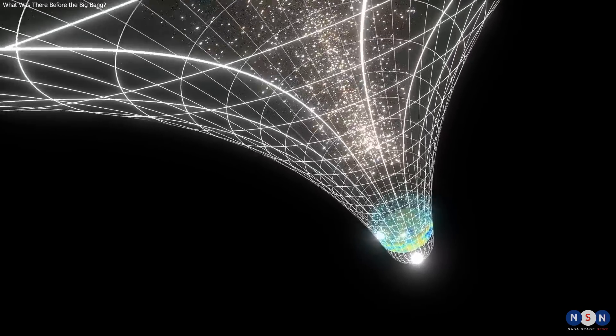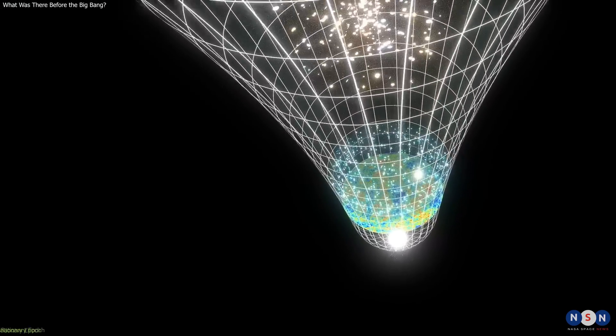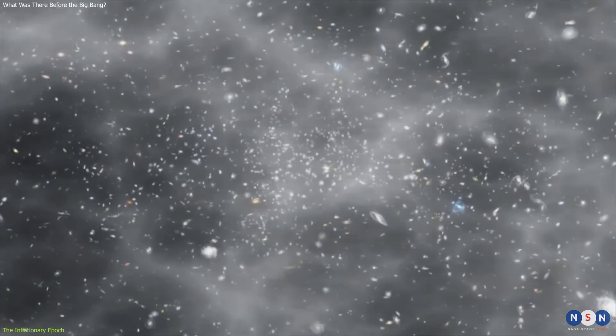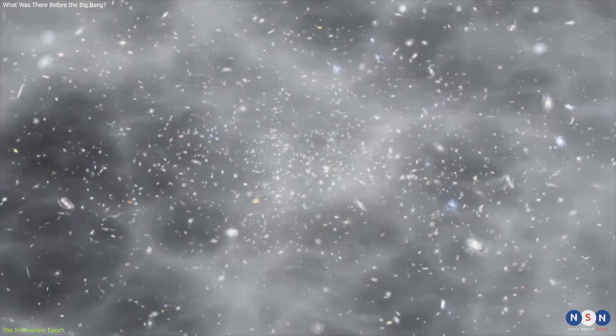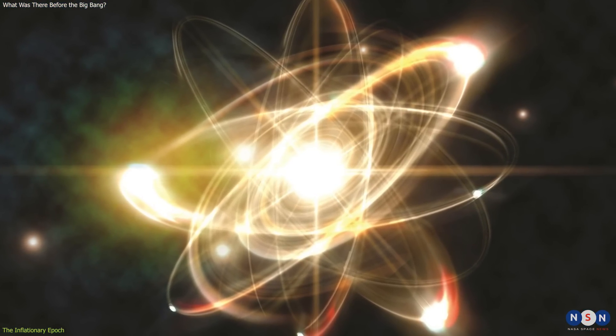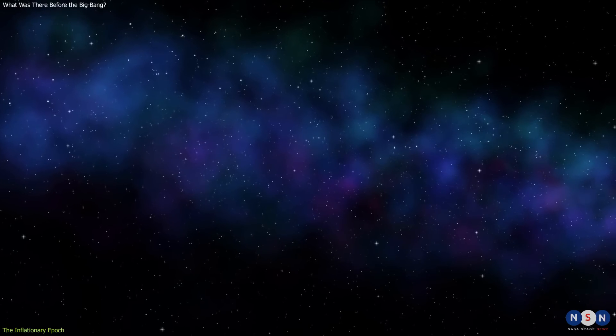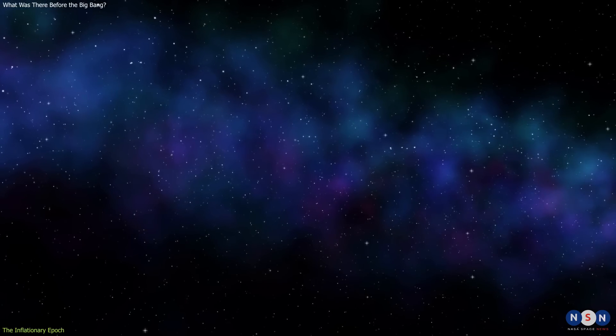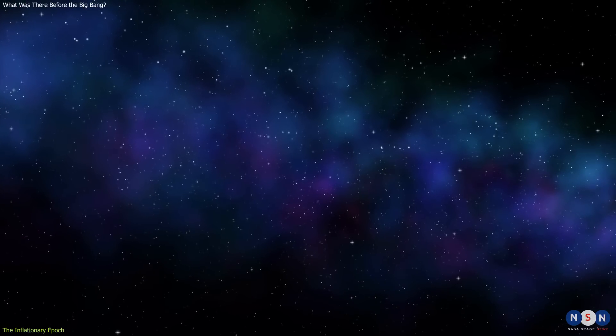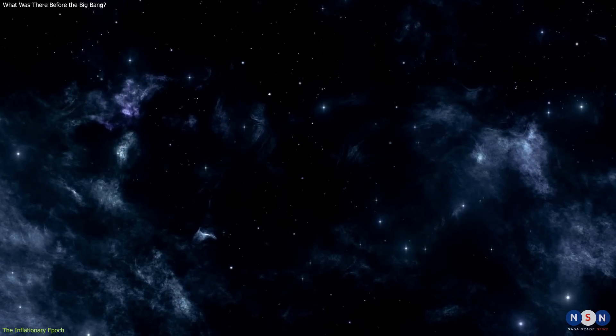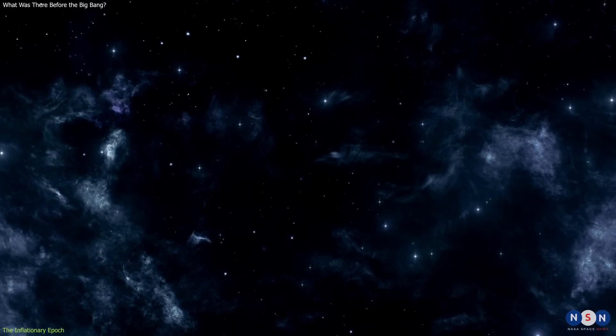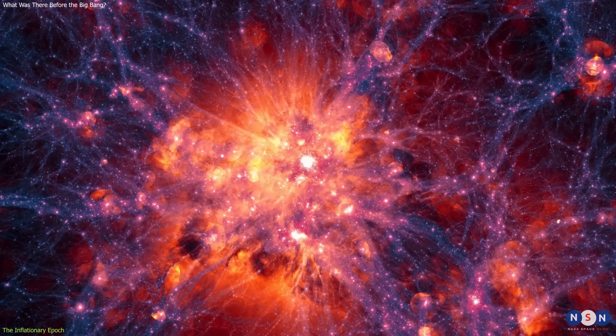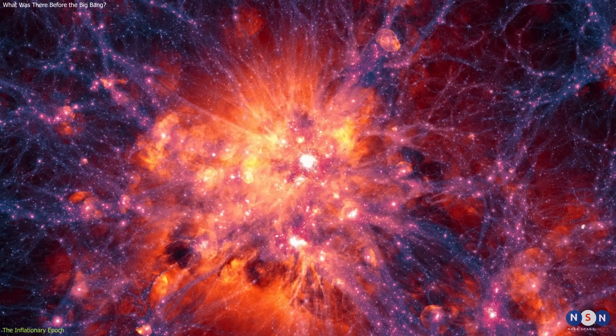You see, according to our best understanding of physics today, there was a period in the early universe when it underwent a very rapid expansion called inflation. This happened before the Big Bang as we know it, when the universe was much smaller than an atom. Inflation was driven by a mysterious force called dark energy, or vacuum energy, or inflaton field, or whatever you want to call it. We don't really know what it is or where it came from, or how it works. But we do know that it had some amazing properties.